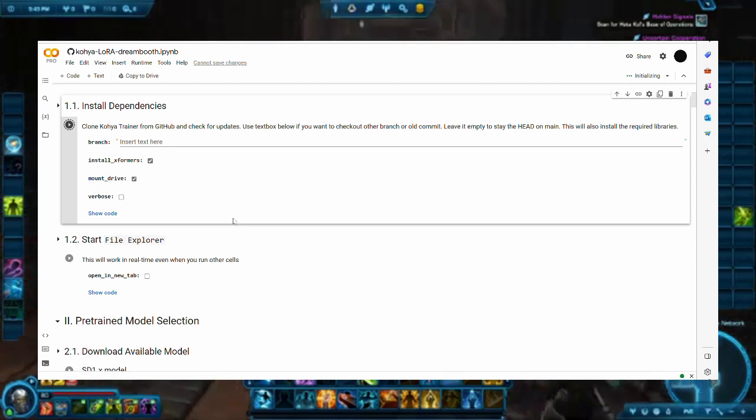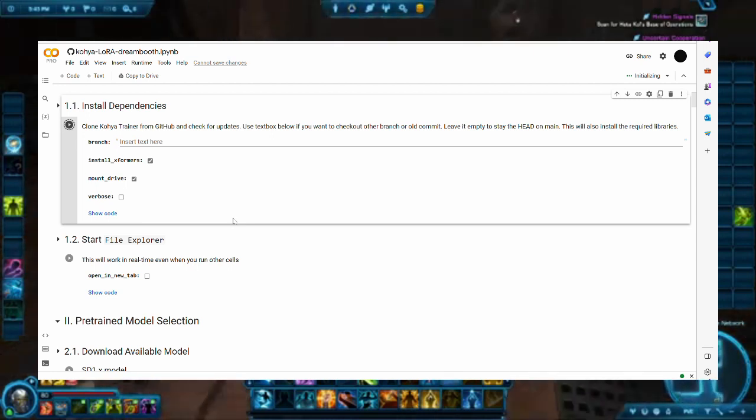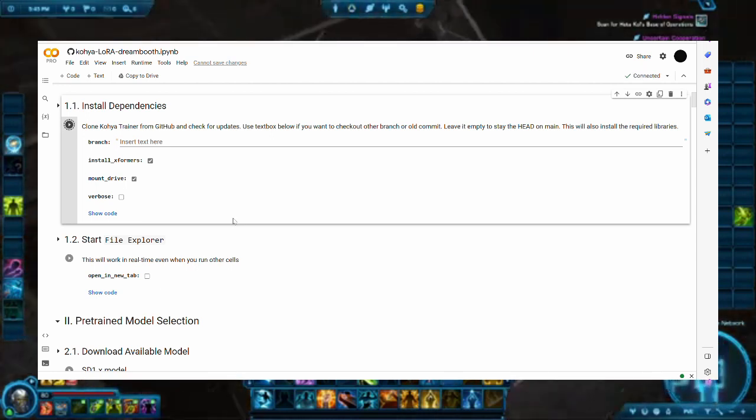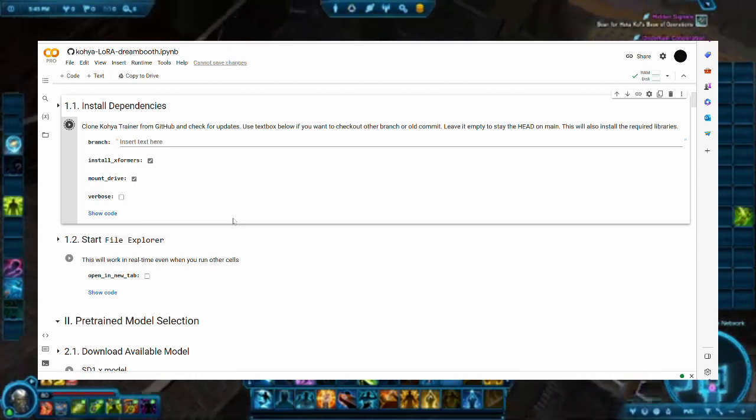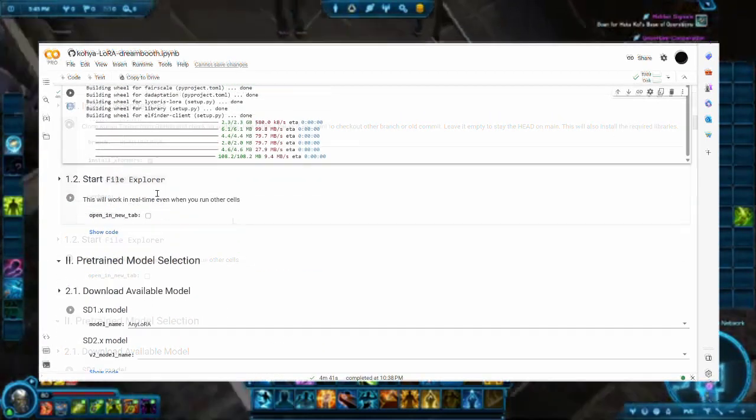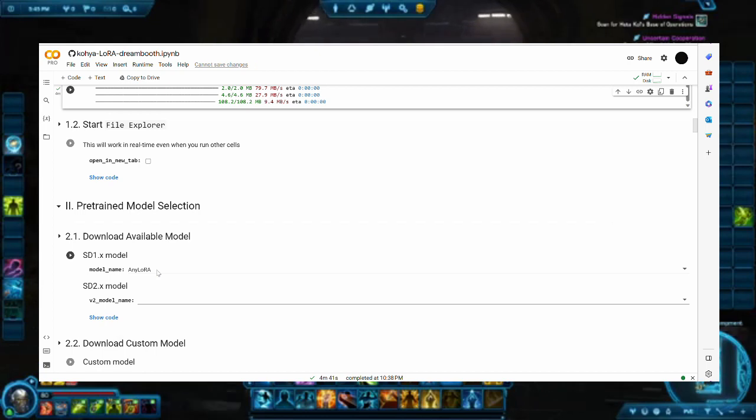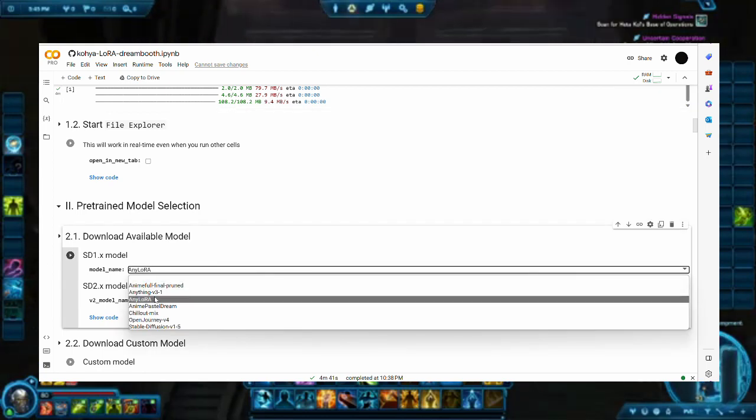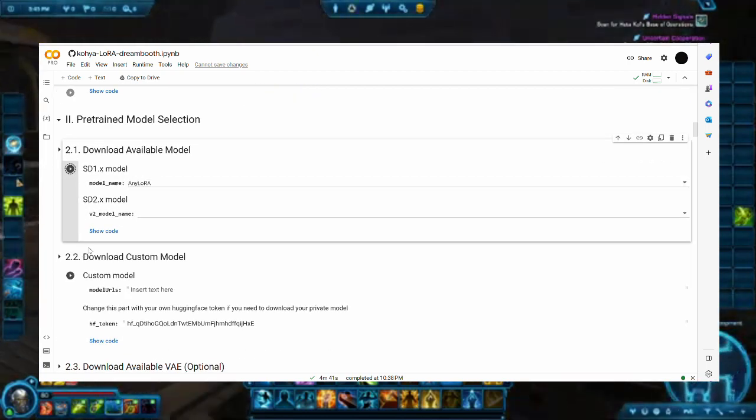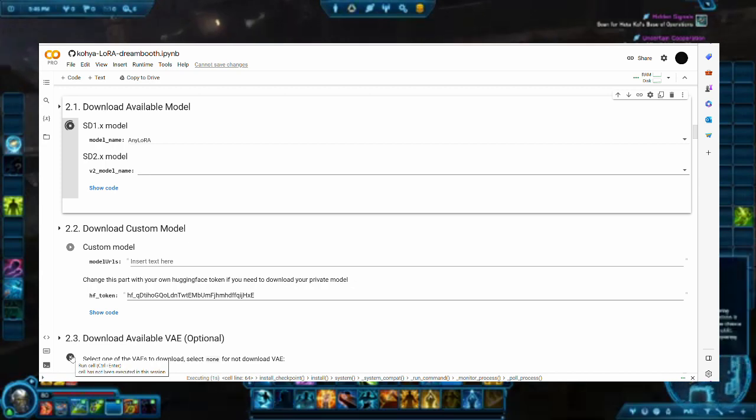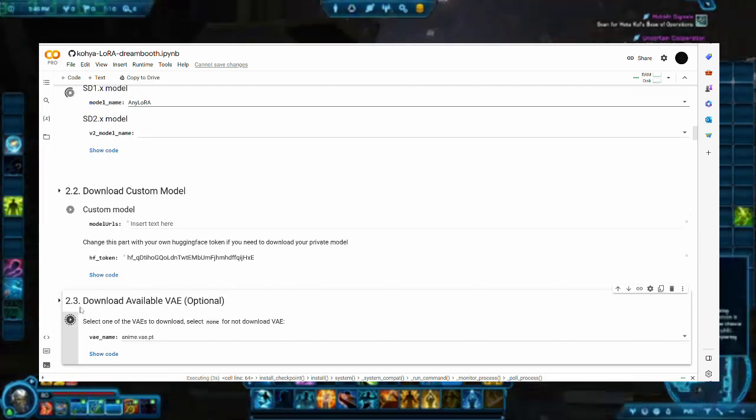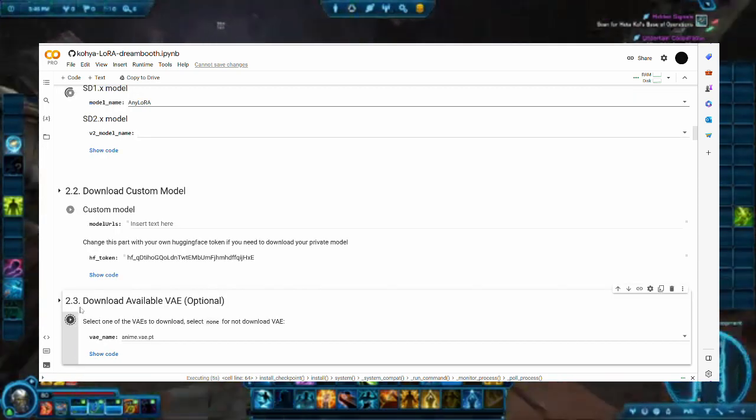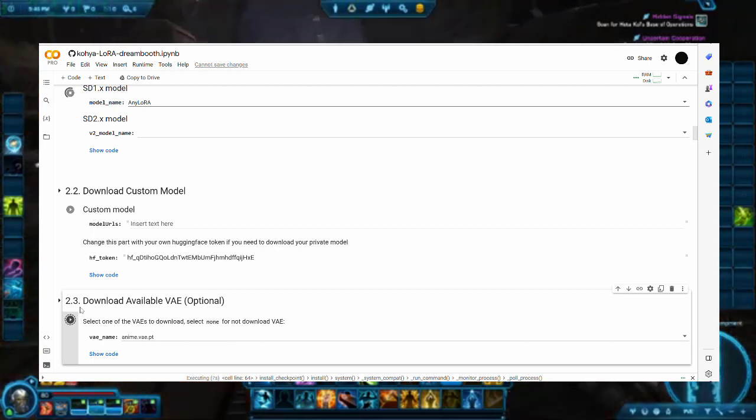I'll normally skip step 1.2, but you can use it if you want an easier interface to browse the environment. After this, we can move on to downloading the base models to train from. If you have custom models you want to train from, you can use step 2.2, but for the purposes of this tutorial, we'll stick to downloading the Any LoRa Checkpoint, which is based off Stable Diffusion 1.5.